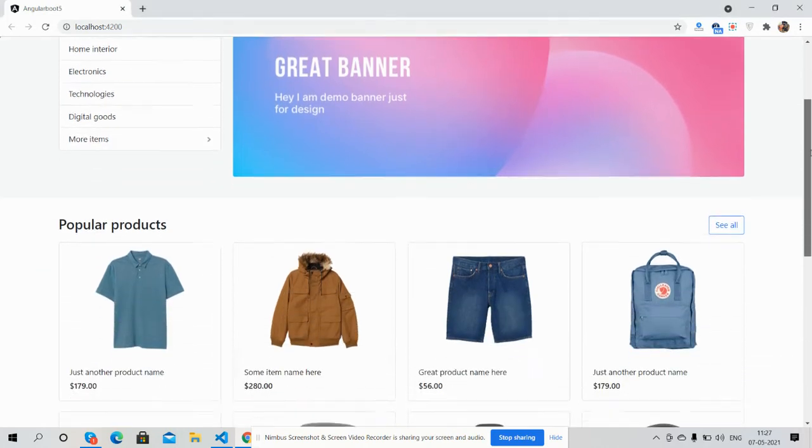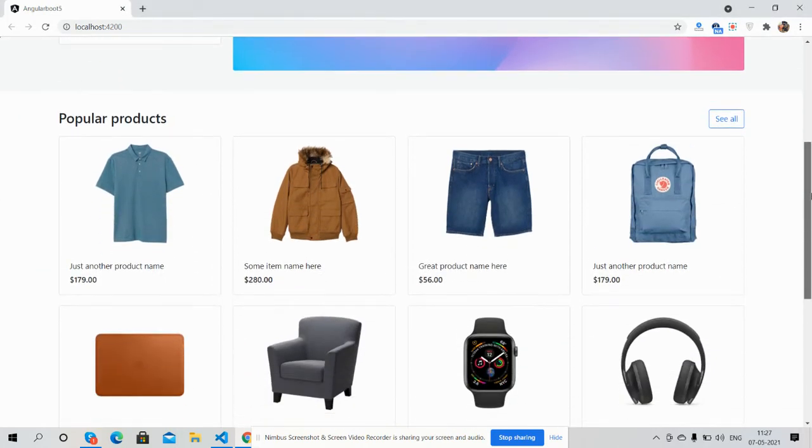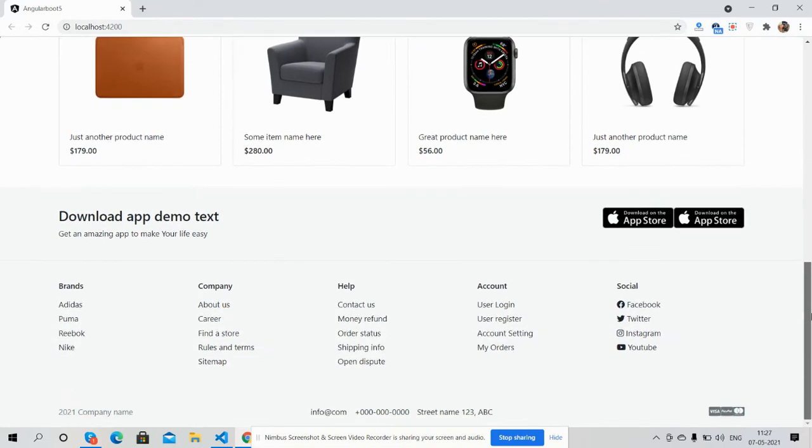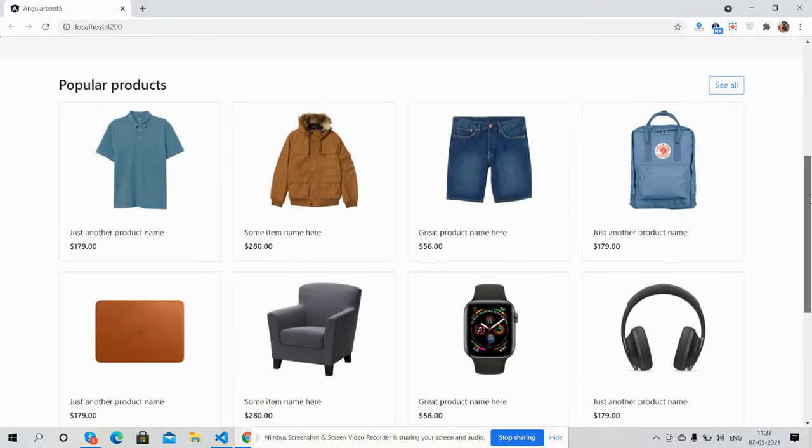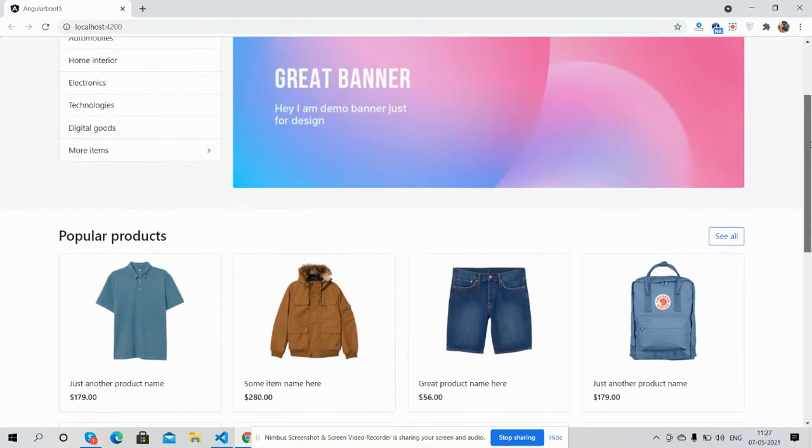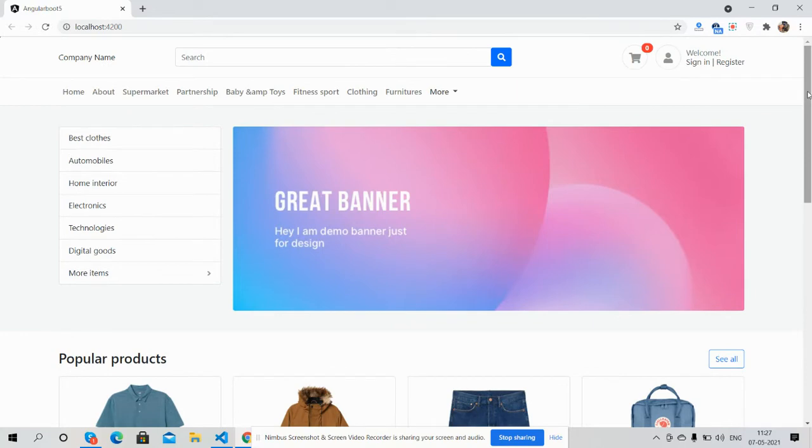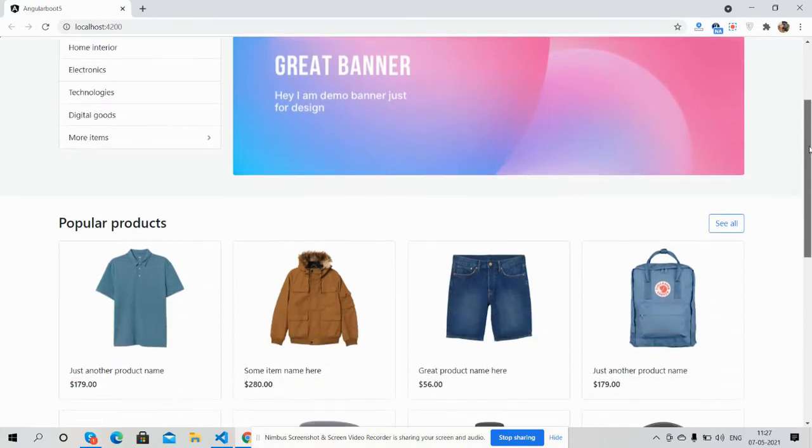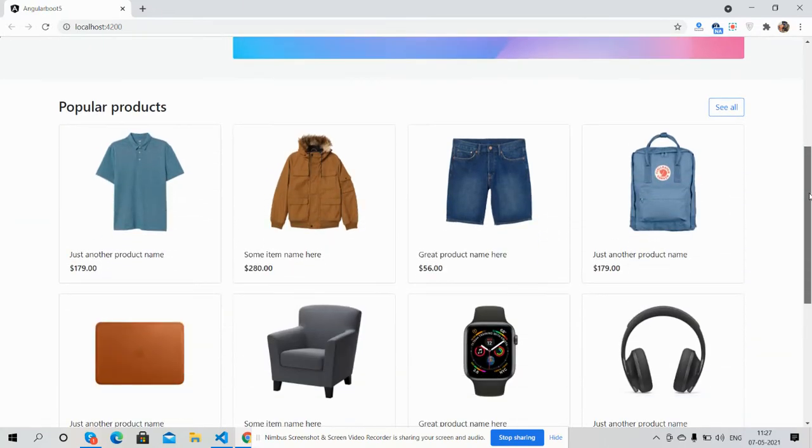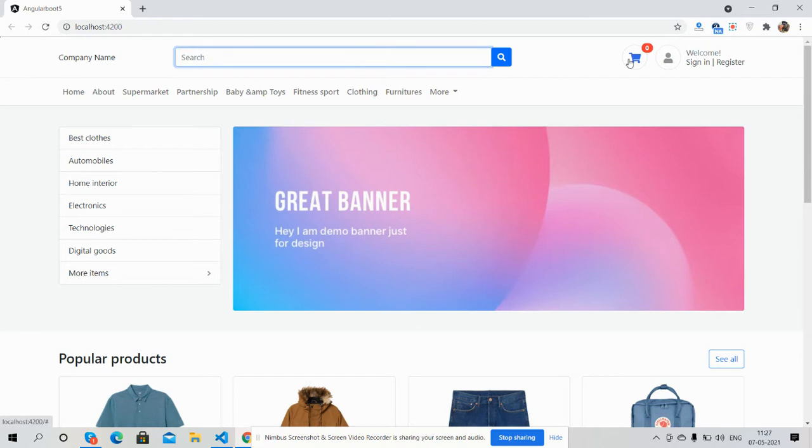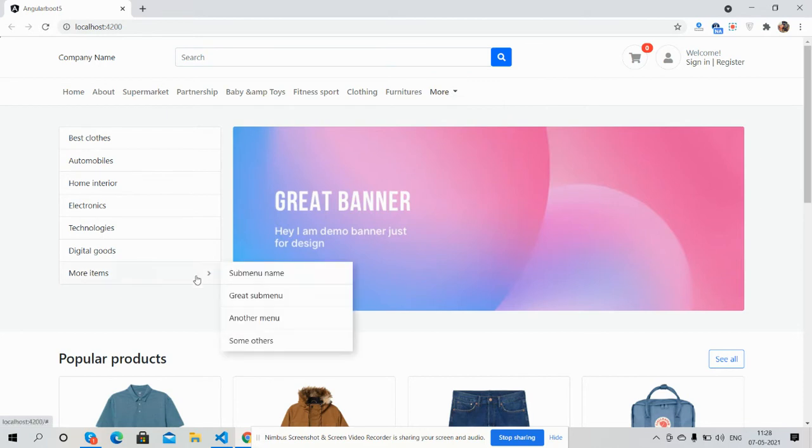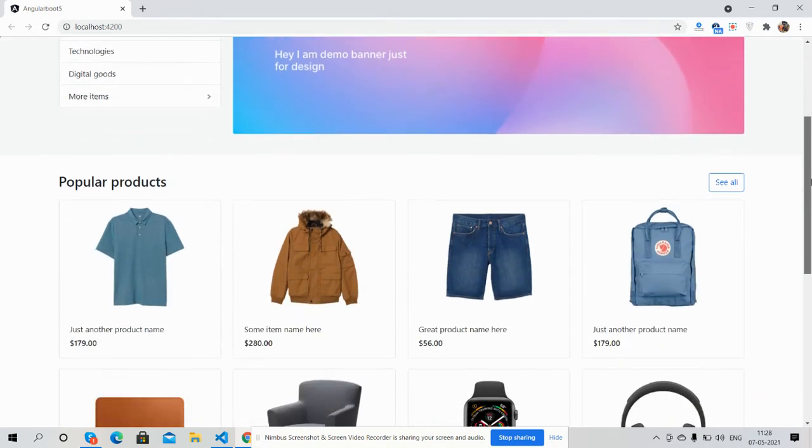See guys, template look easy to make, simple and just beautiful. Here will be company name, search, cart, login, sign in and register buttons, menu, drop down menu. See guys, all are working fine. Here is the product section.